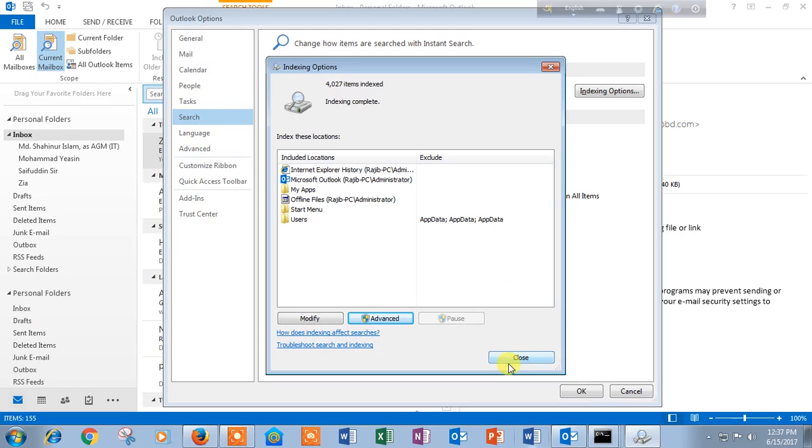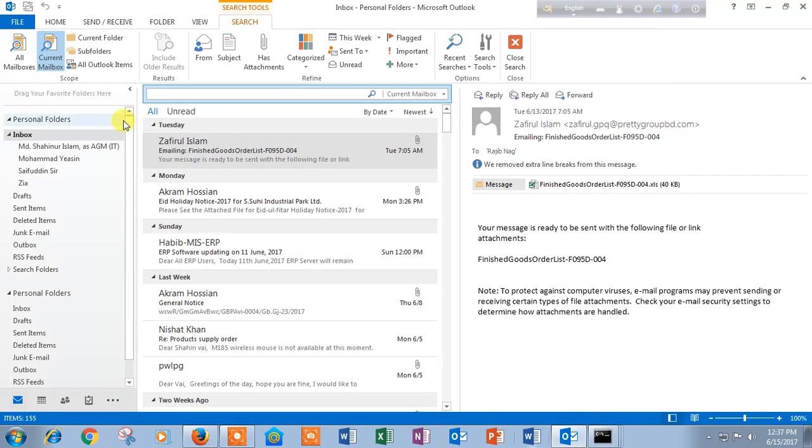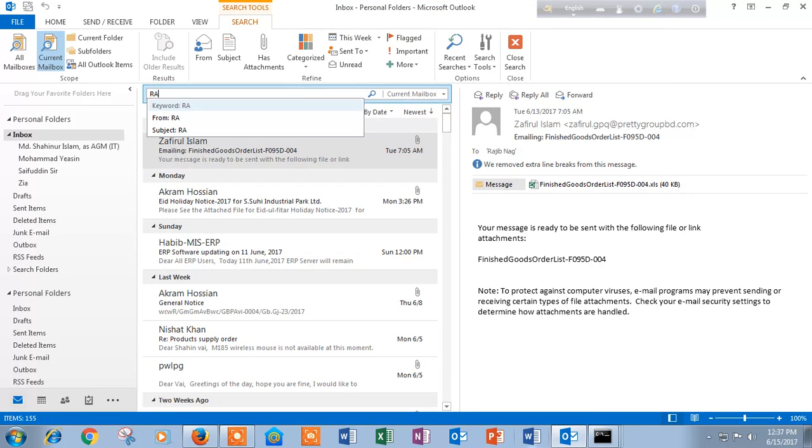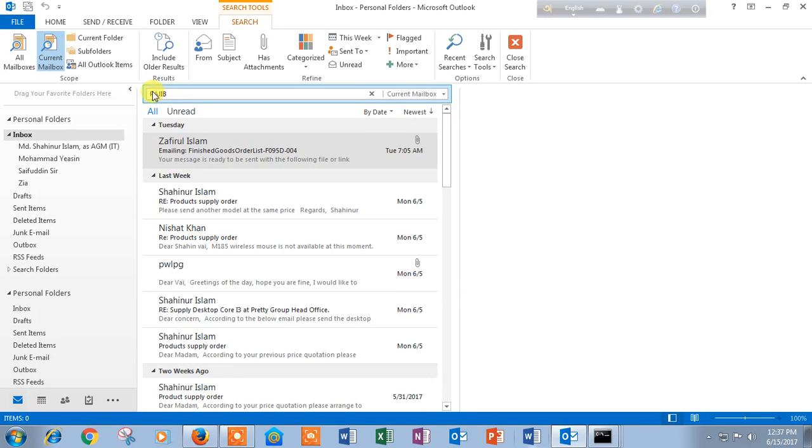Then when your indexing is complete, you have to click on close button and click on OK button. And you have to search again until the problem will be solved.